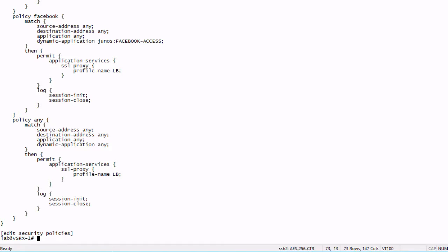Here we have security policies that have the exact same matching criteria, except the dynamic application. That means that the user traffic is going to match on all these policies until the application identification engine can determine the dynamic application that is in use. So as we talked about beforehand, that means that there's going to be some traffic, some sessions that need to be created before that app ID engine can determine the dynamic application in use.